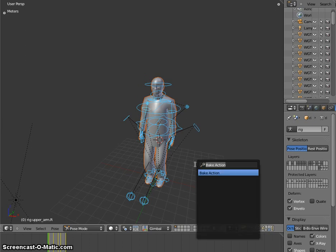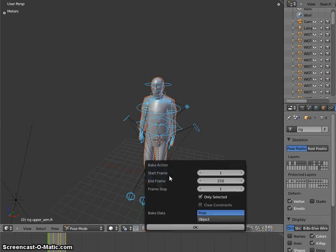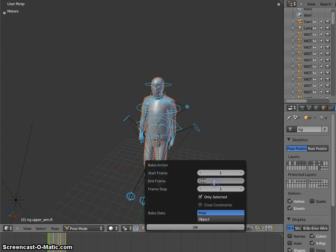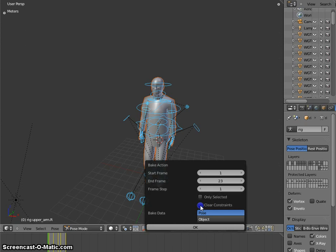Let's bake this animation and try for export. So let's go into an export. So 23 frames is approximately right. Uncheck only selected and clear constraints. Check that. And let's go for an export.